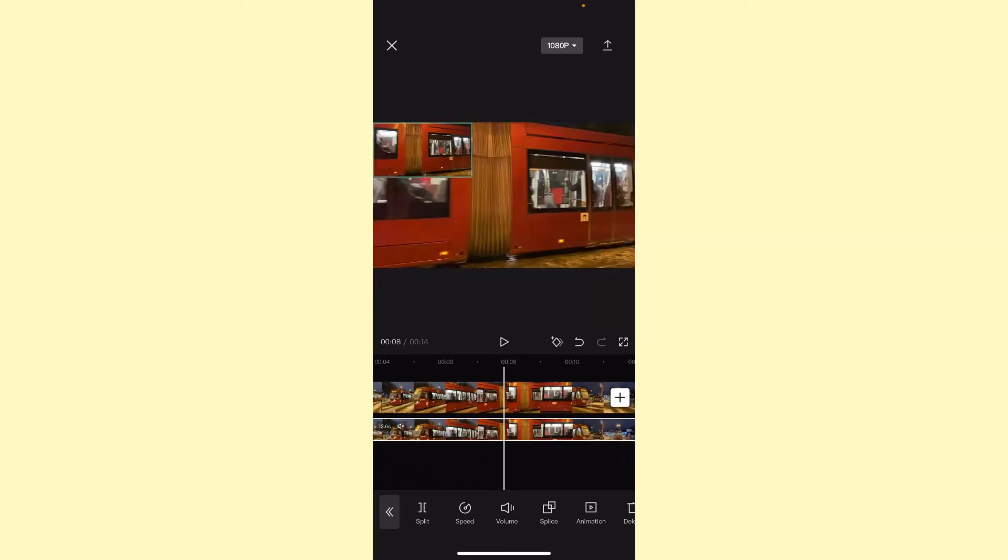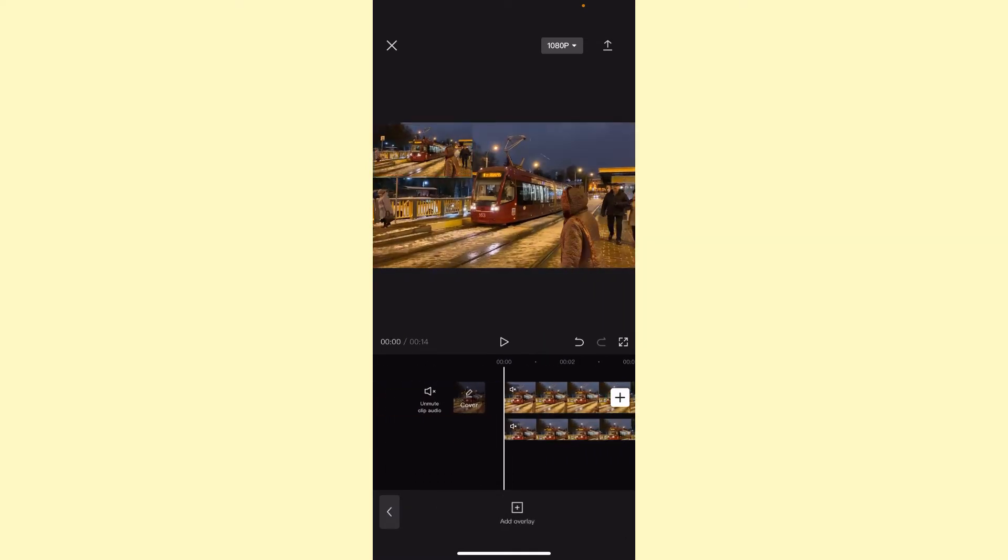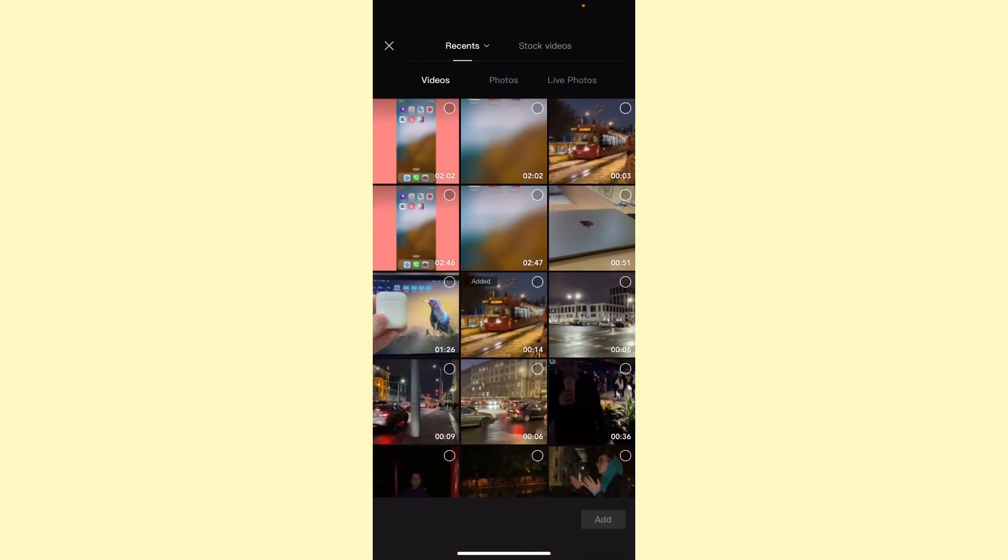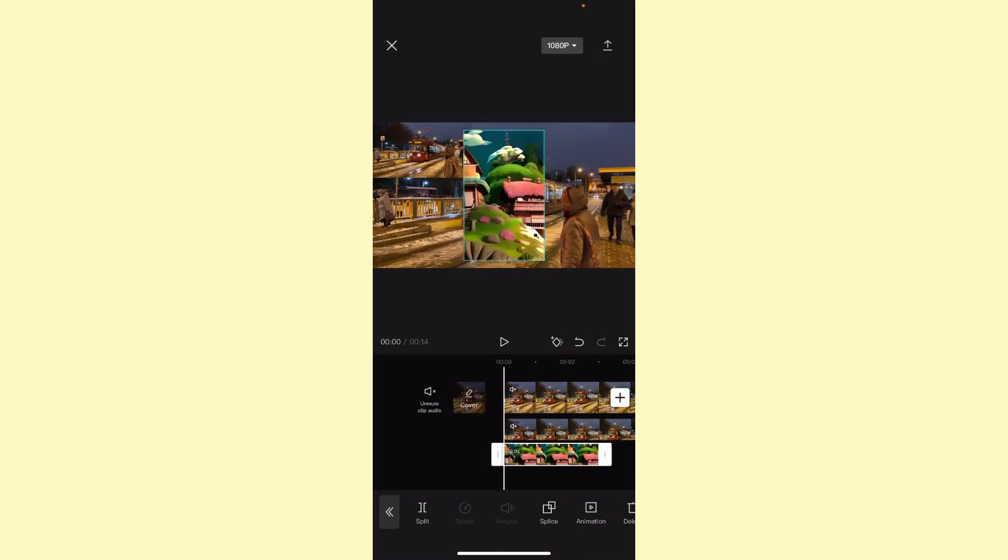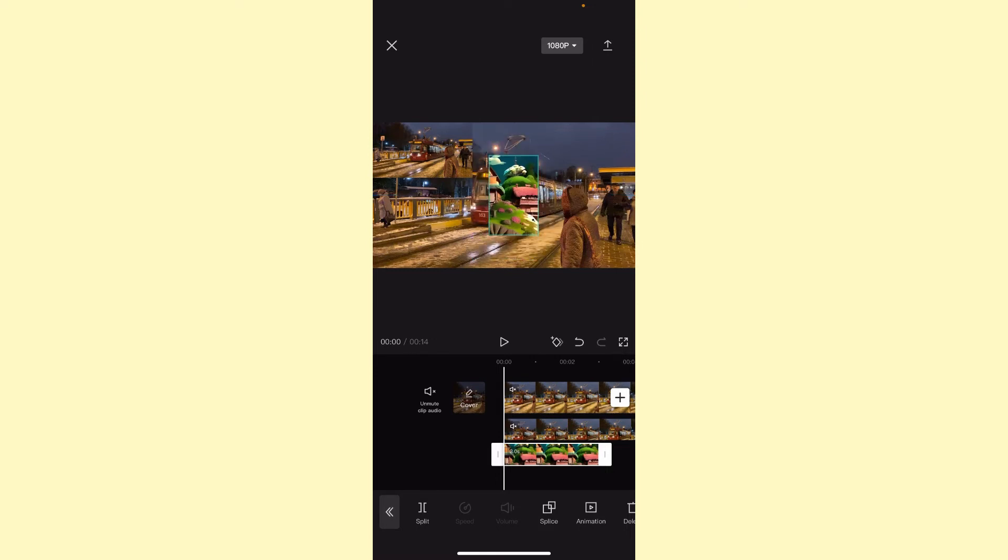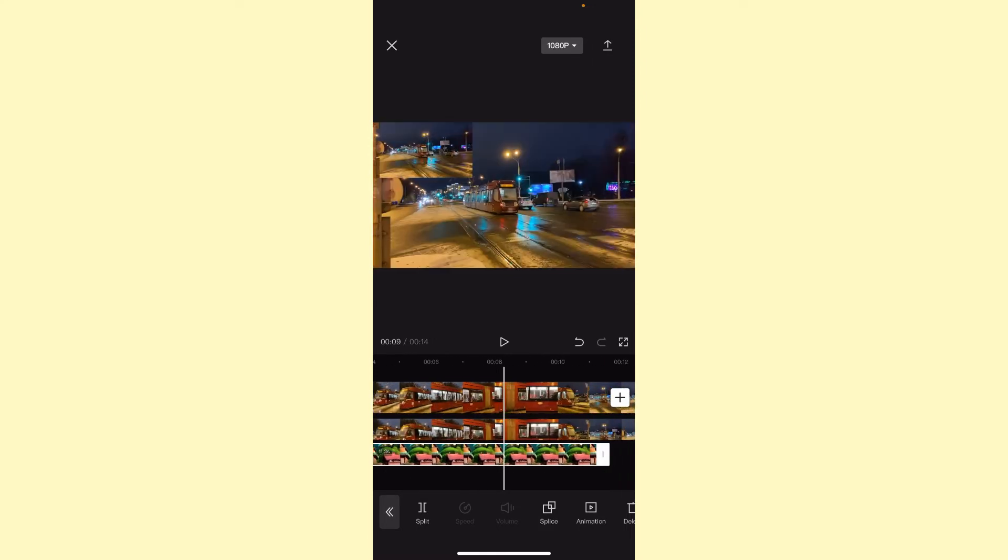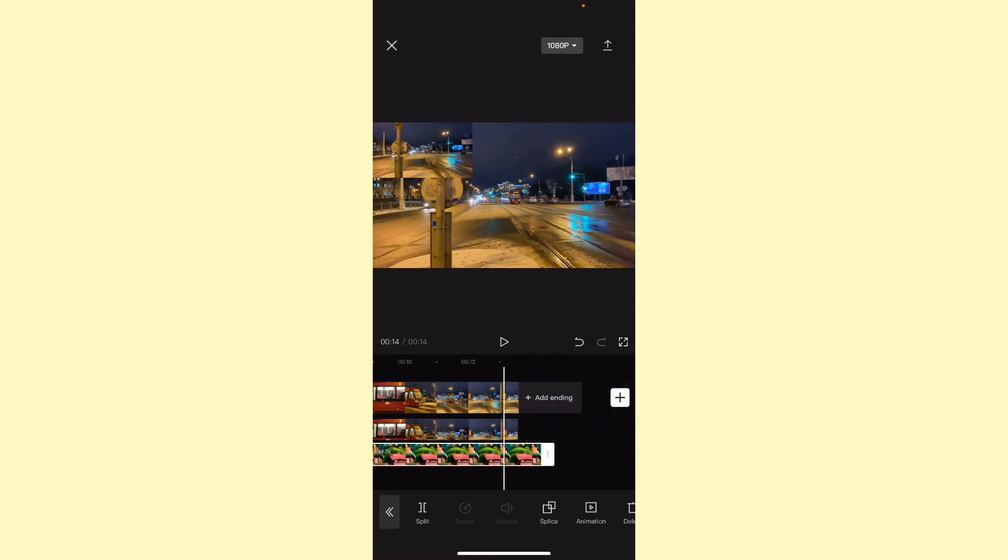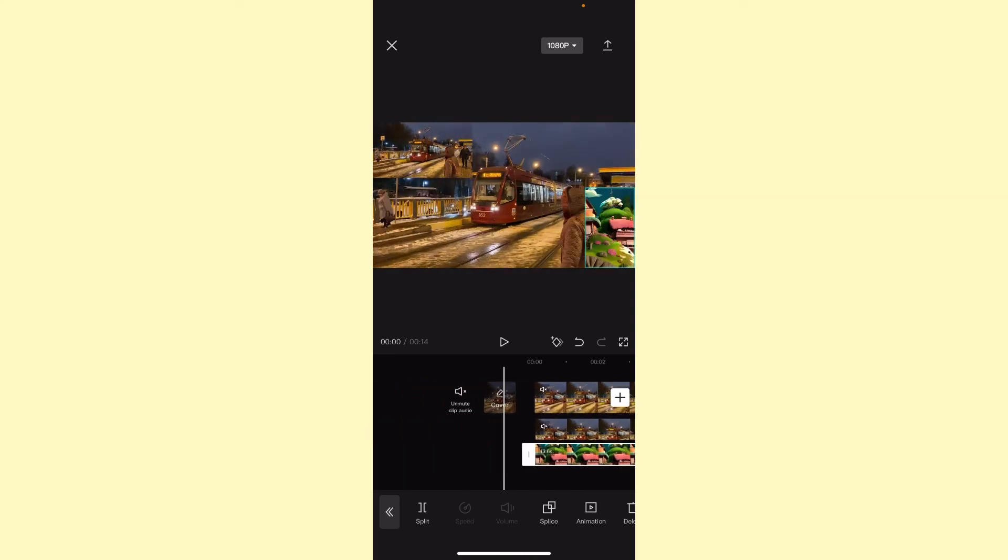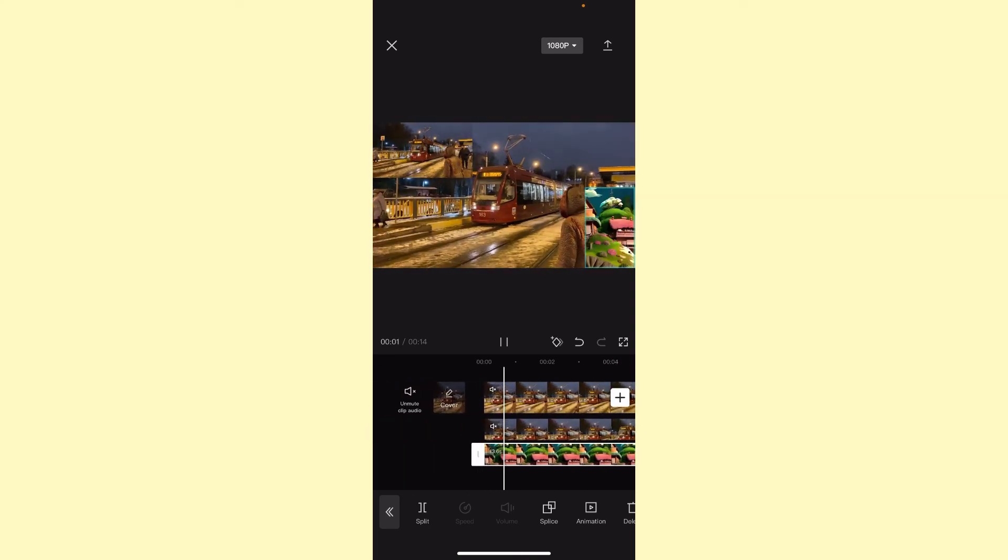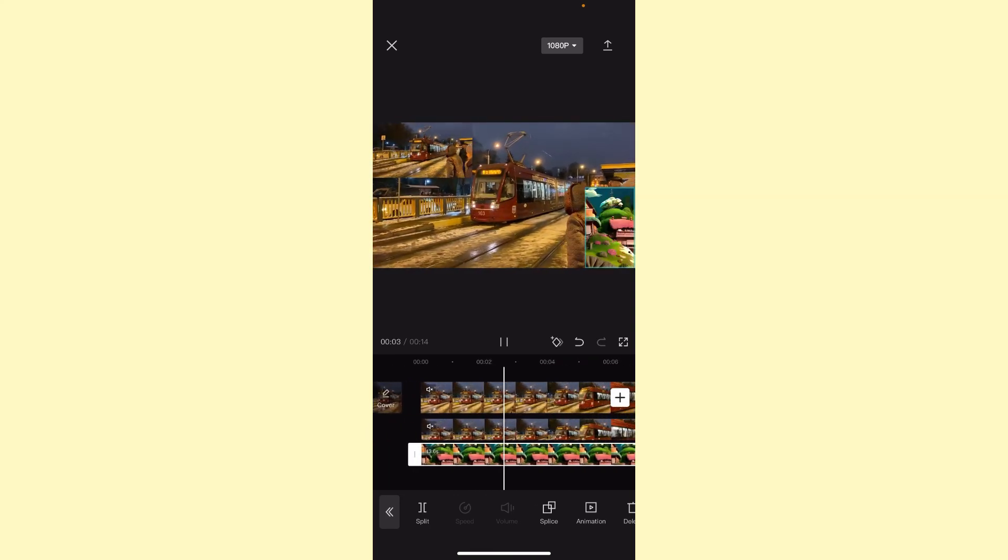It looks interesting. We can add another overlay, some photos for example, something like that. Just add it right up here. Change the duration of this photo, and now our video will look like that.